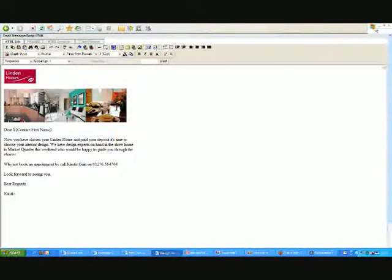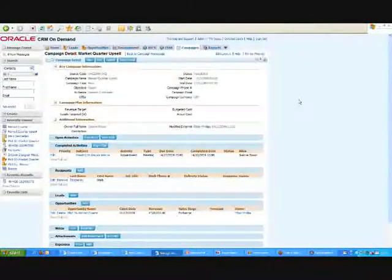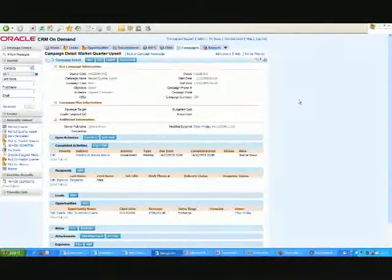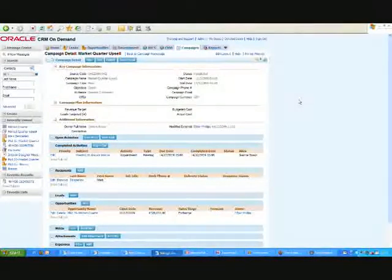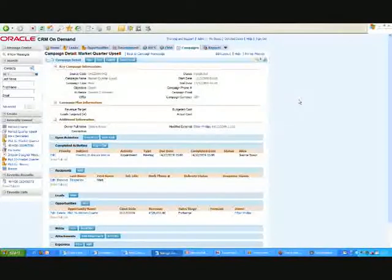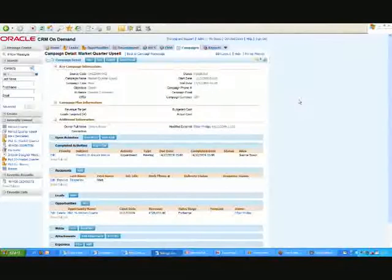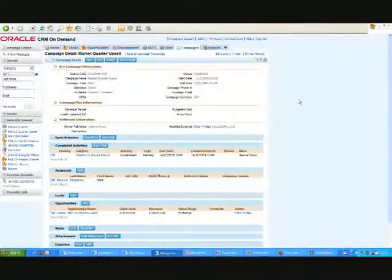Okay, so I hope that's given you a feeling for what the system can do and how it could be used to help drive some opportunities within your business. I'm now going to run another video to show how some of our other customers have been using these social applications.